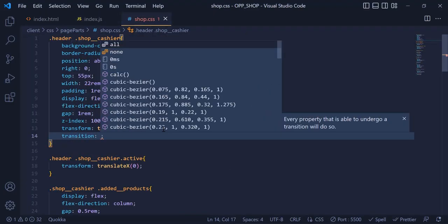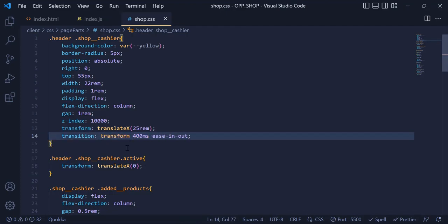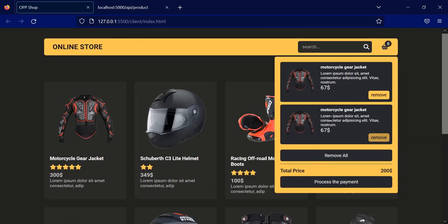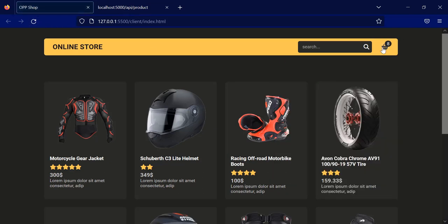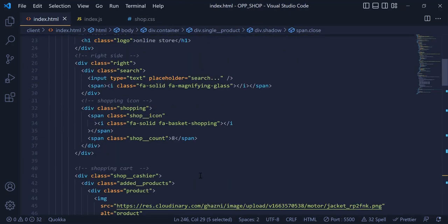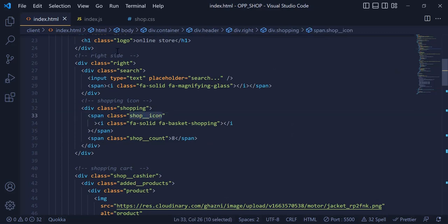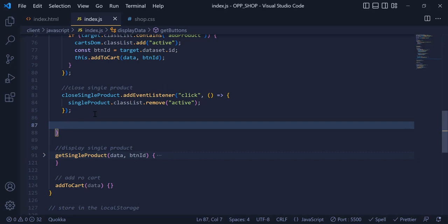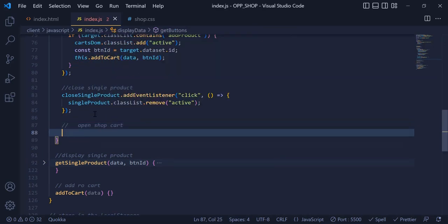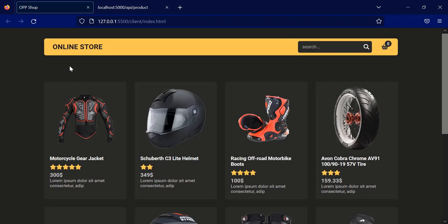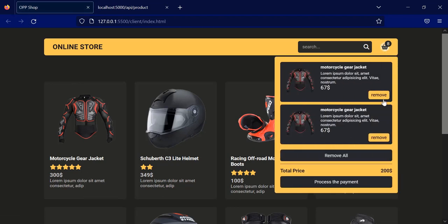Now we need to set an event listener to our shopping cart icon button, because when we click that we need the cart sidebar to open. I go to the HTML and copy the shop cart icon class, grab it inside my JavaScript, and down here set an event listener. I write cartIcon.addEventListener('click') and add a toggle to this active class. Now if I click the button, it will close and open my shopping cart.